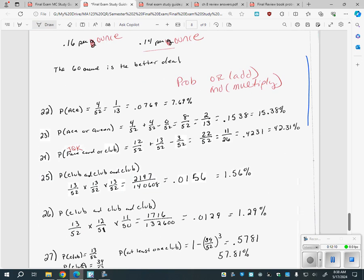Now for probability. The final has questions about cards. If it asks for the chance of drawing a face card, it'll say in parentheses that face cards are jack, queen, king. If it says find the chance of getting a club, it'll say there are 13 clubs. You should know there are 52 cards in a deck, and four of each card type. Probability can be written as a fraction, percent, or decimal, and the formula sheet gives you formulas for when to add versus when to multiply.